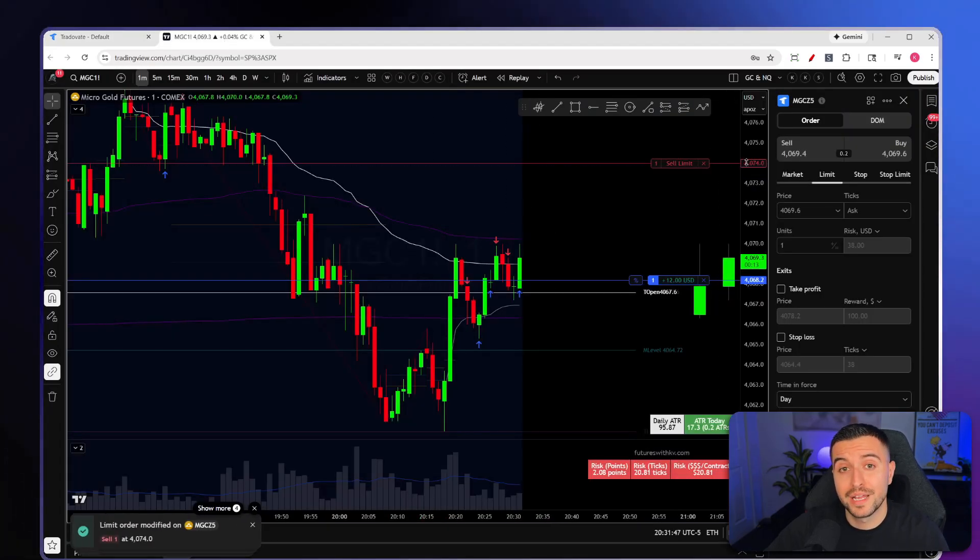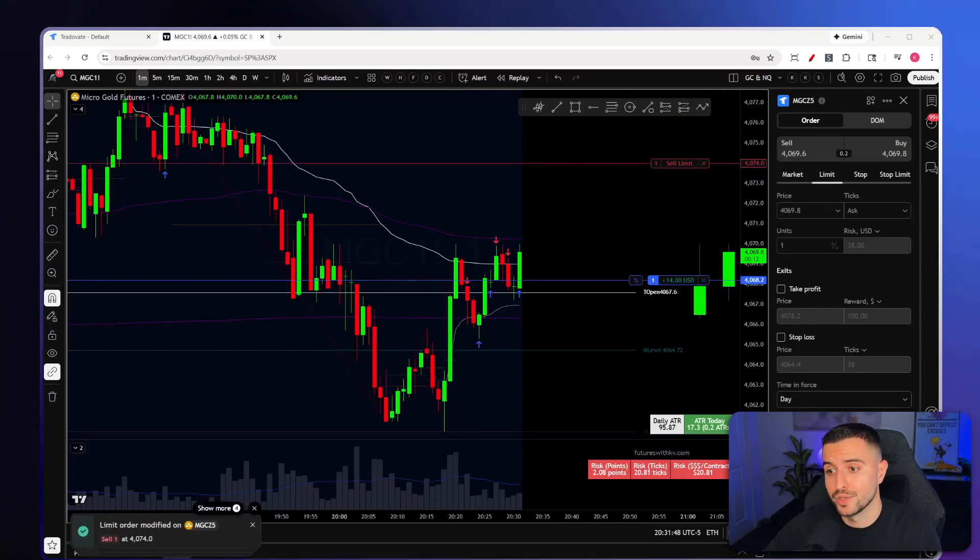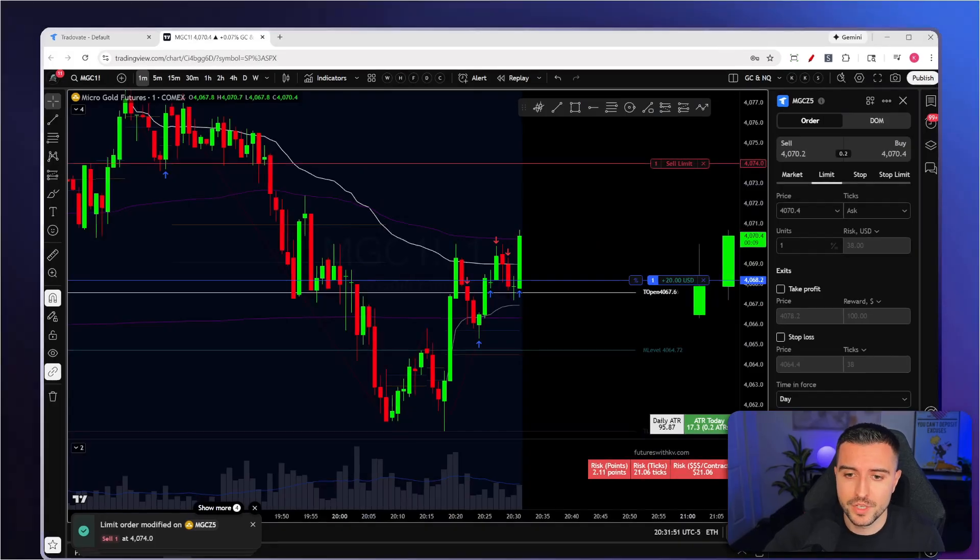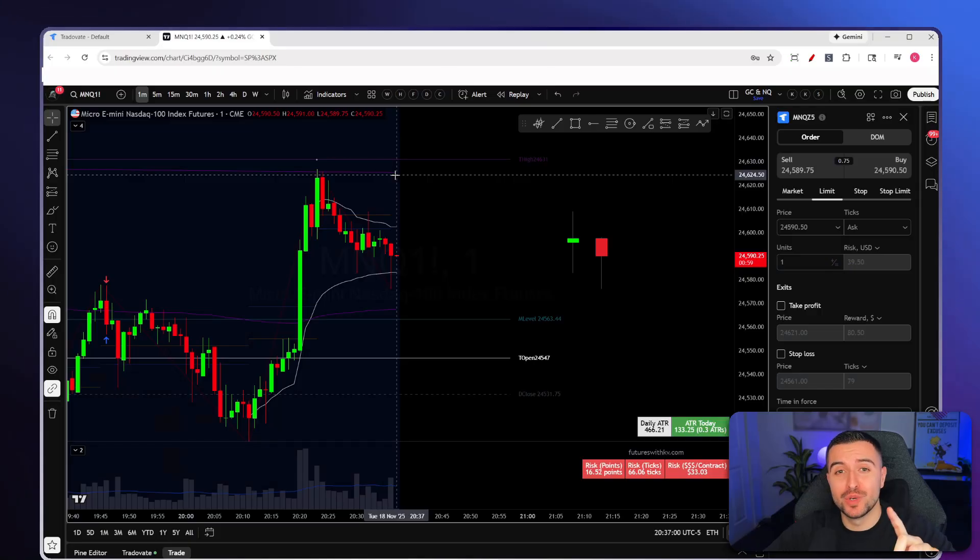I hope this video helped with the TradingView and Trade8 connection. More tutorials are coming, and the functionality on TradingView mobile should work the same — I'll have a mobile video coming soon for those who trade on their phones.